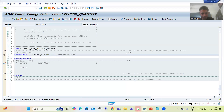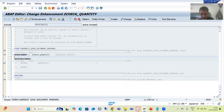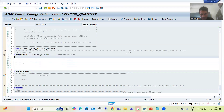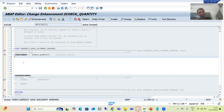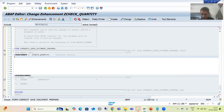Now we will write the logic into this enhancement, between ENHANCEMENT and END ENHANCEMENT. Firstly we will write SELECT queries to fetch the data from the TVARVC table, because everything is maintained in the TVARVC table and that is our topic. I will go to the TVARVC table and we will write the query.